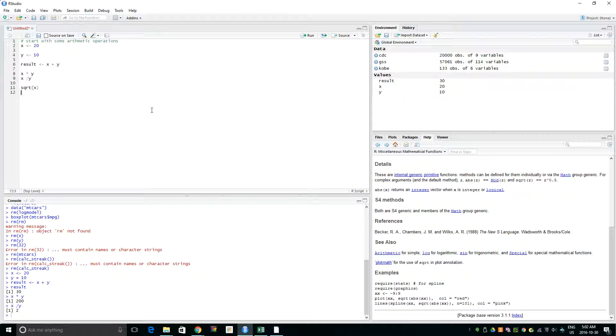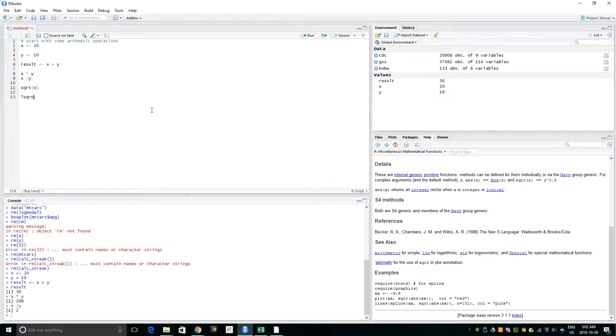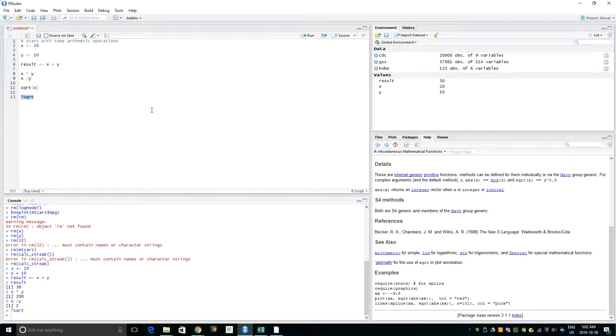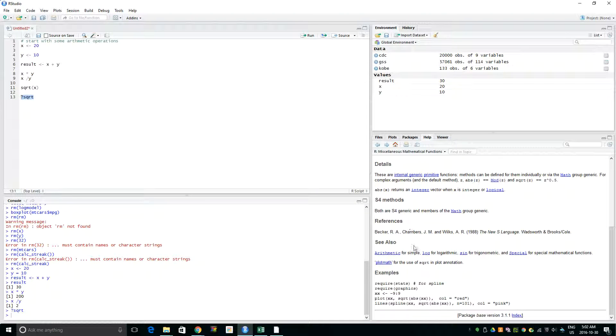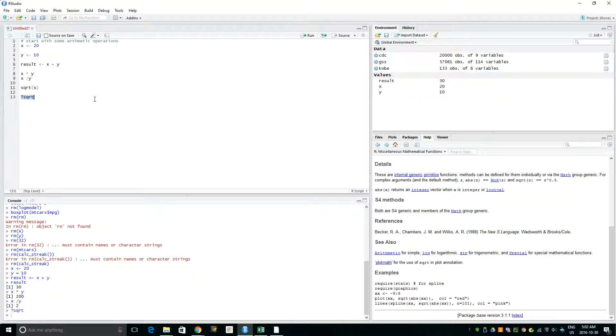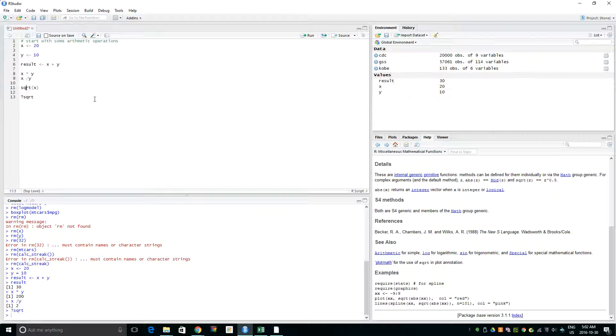Another option to get help is just type ?sqrt with the question mark, and then again it shows the help option here. The result of sqrt(x) was 4.47.